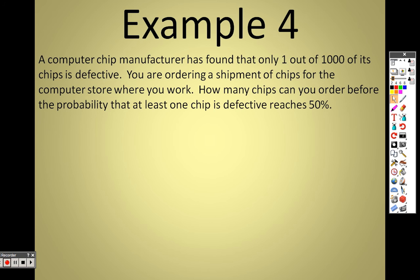Example 4: A computer chip manufacturer finds that only 1 out of every 1,000 chips is defective. You're ordering a shipment for your computer store. How many chips can you order before the probability of getting at least one defective chip reaches 50%? Most people don't think the probability can actually grow to 50% when the defect rate is just 1 in 1,000 — but it can.